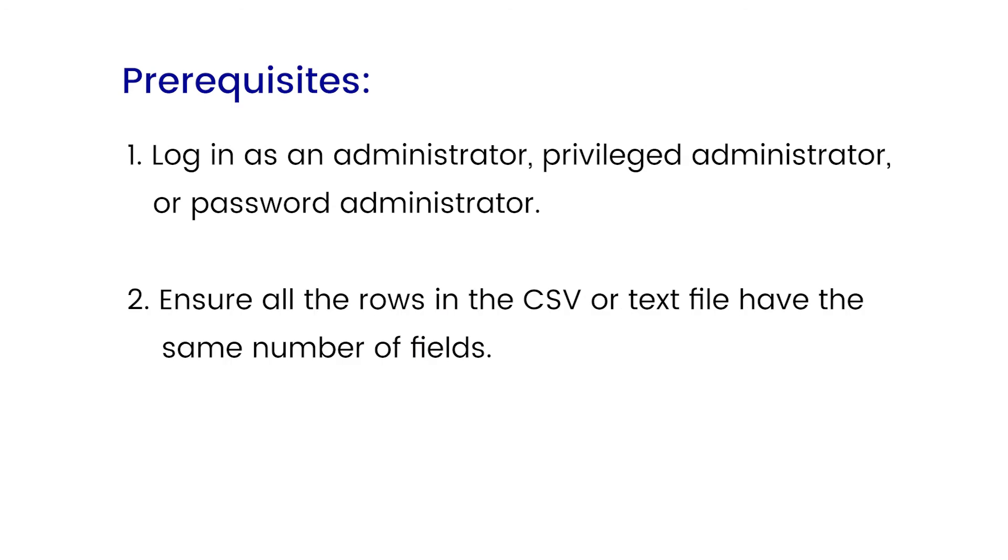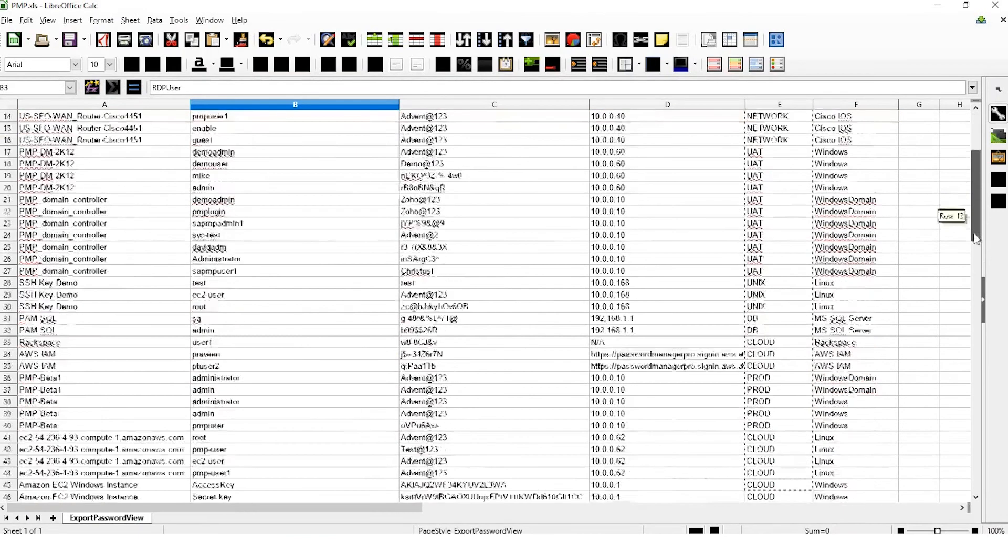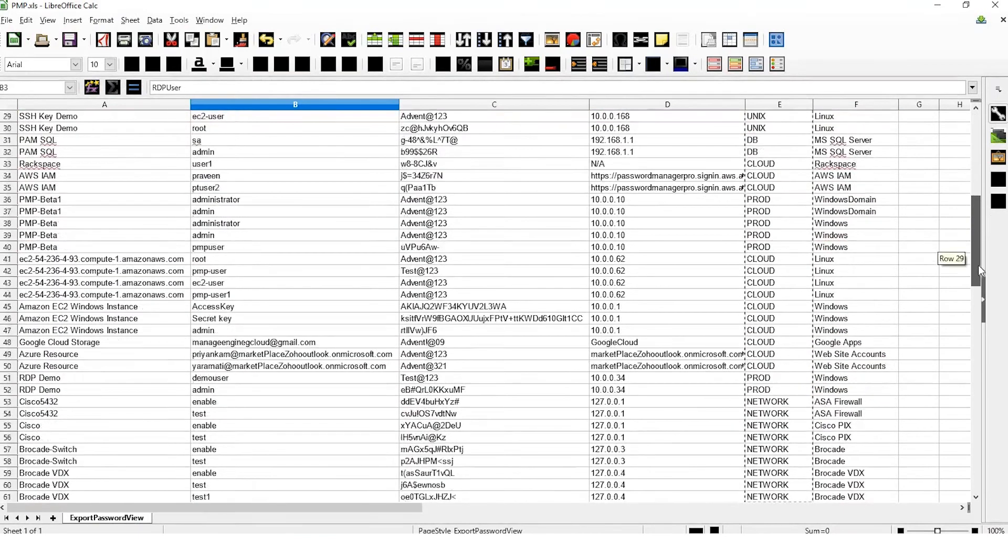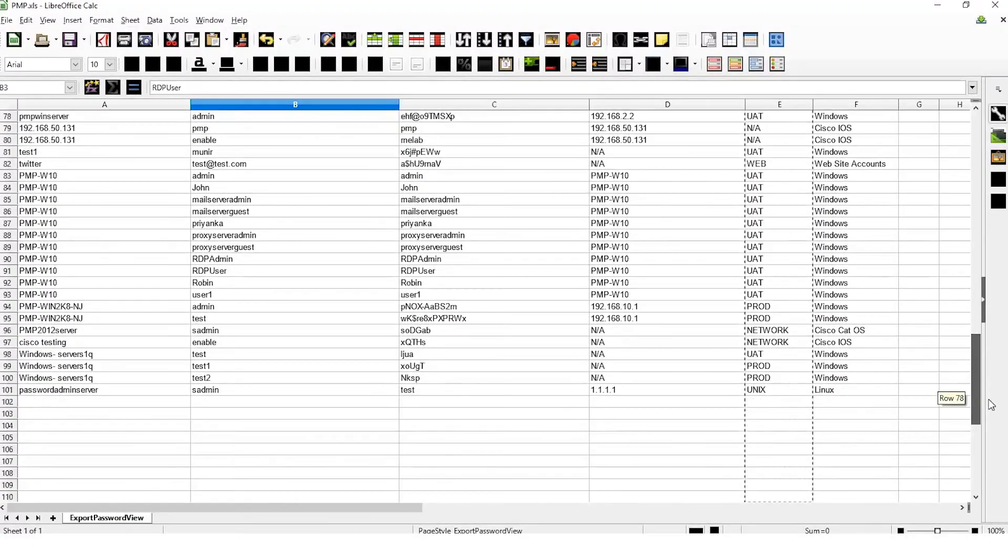Next, double check that all rows in your CSV or text file have the same number of fields. Here is a sample CSV file that's completely filled in with all the fields.